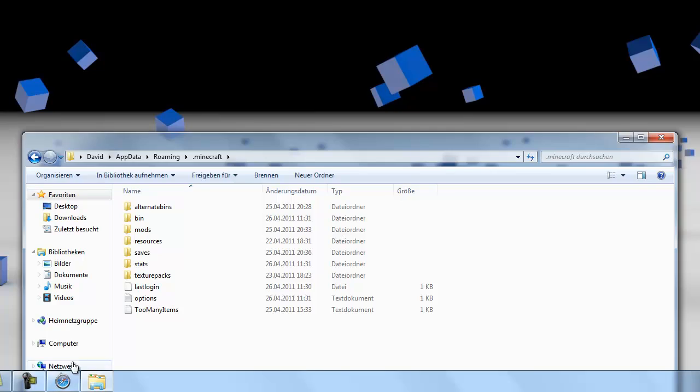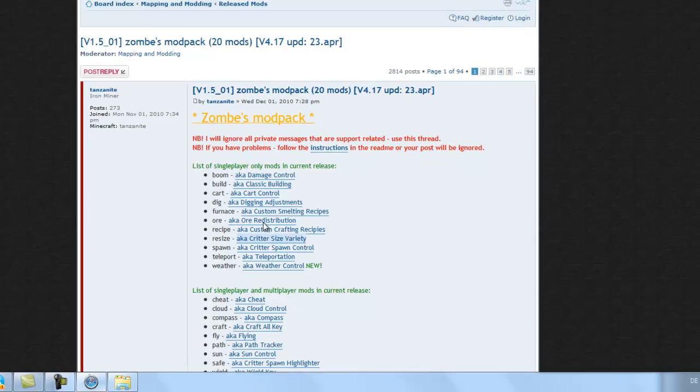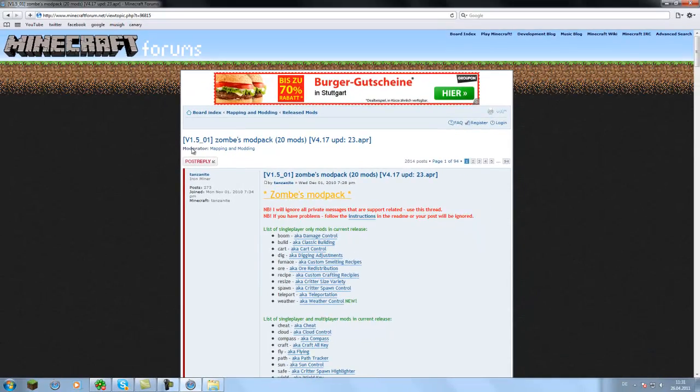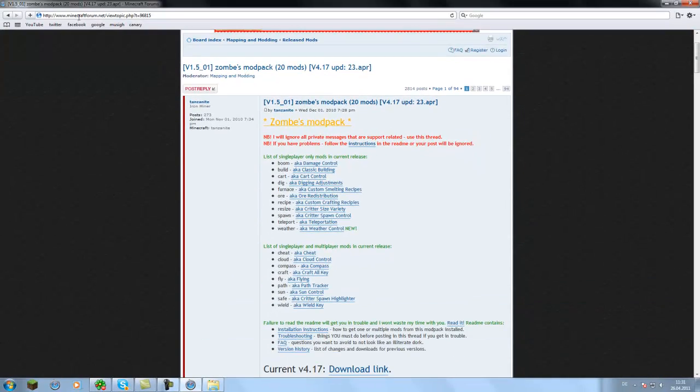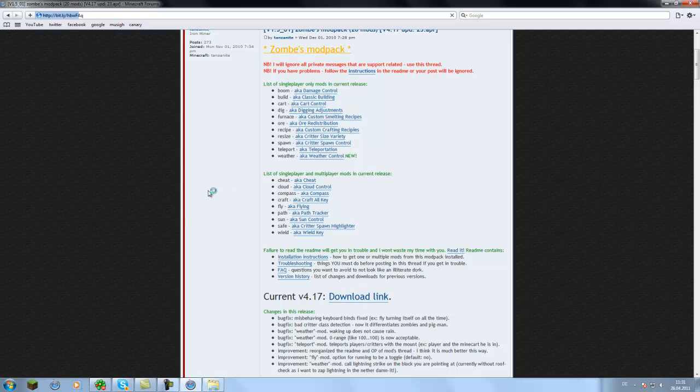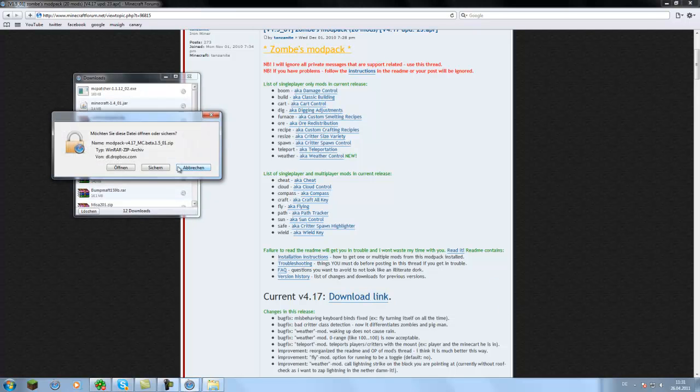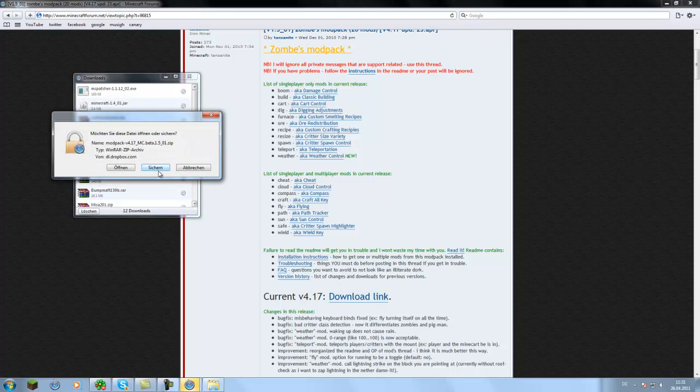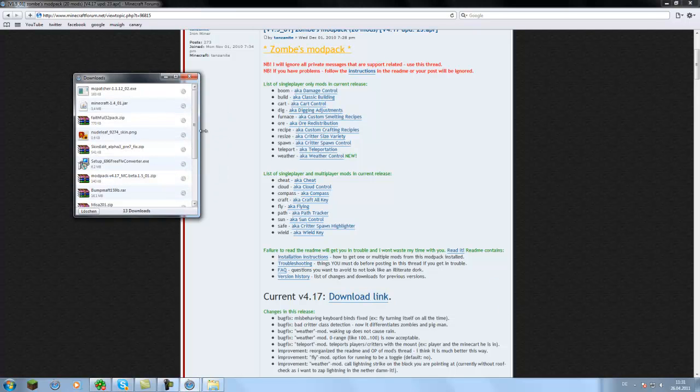After that's done, you go on this homepage. I'm gonna put the link in the description. Then you just click here to download and then save the file.